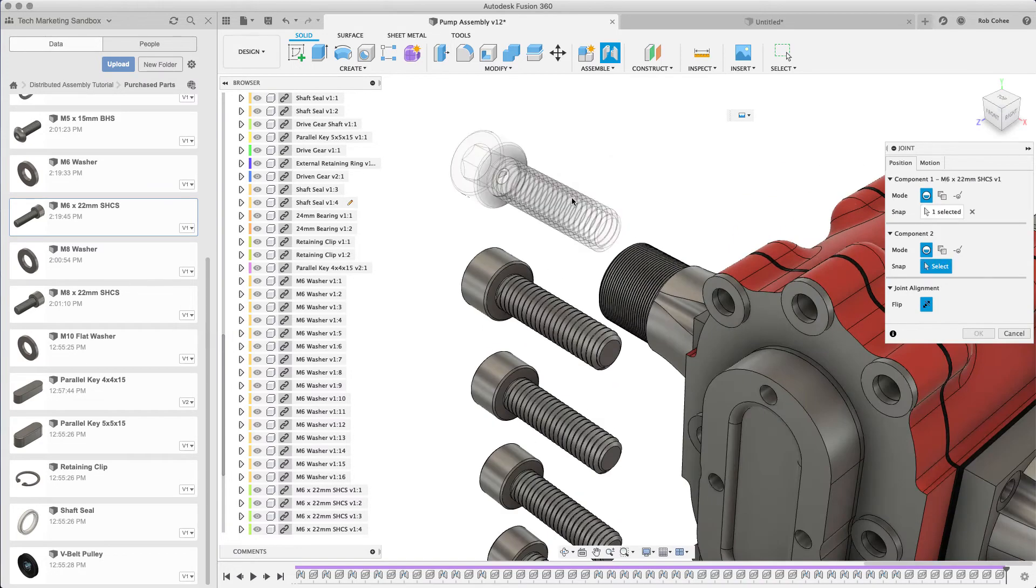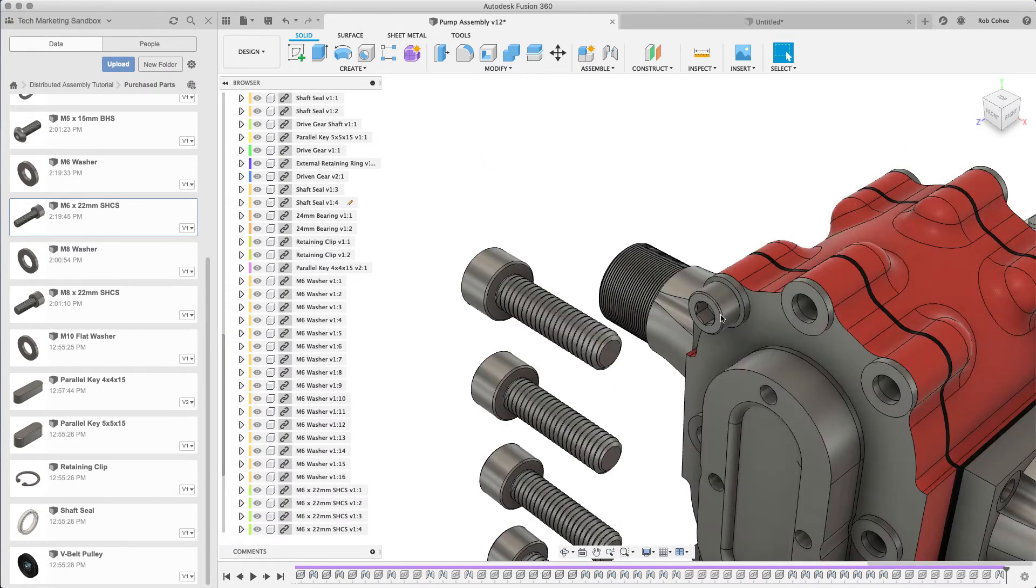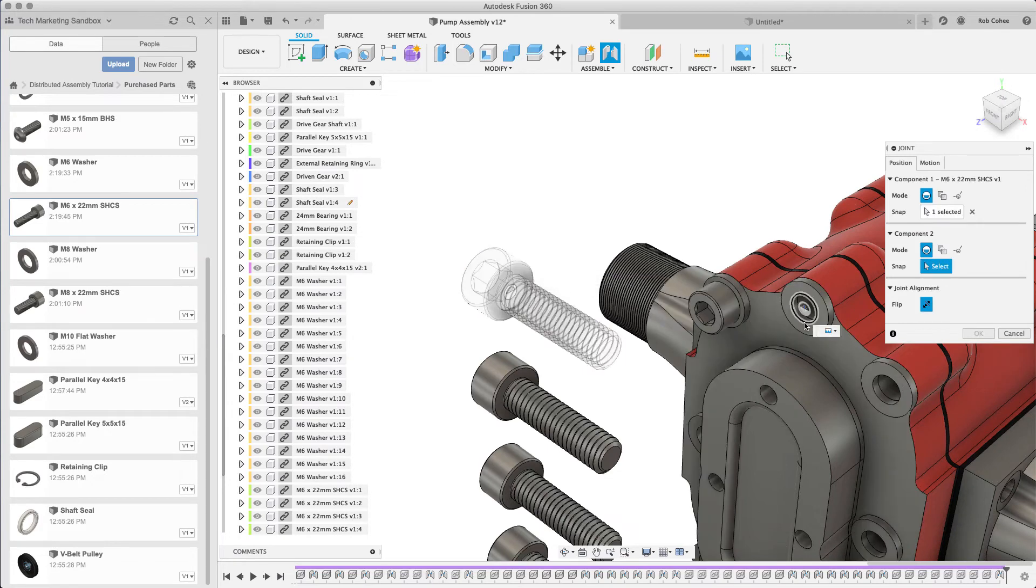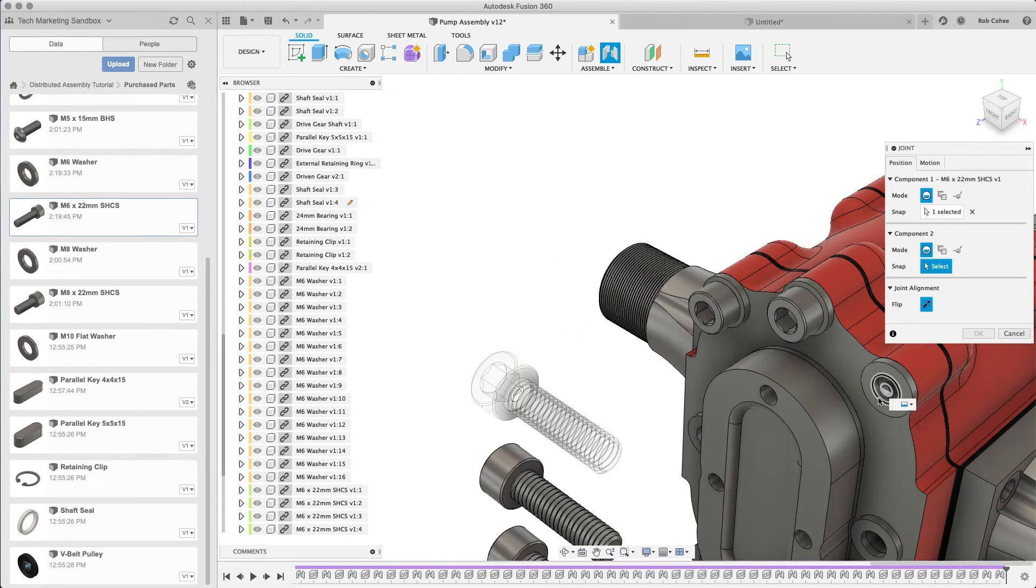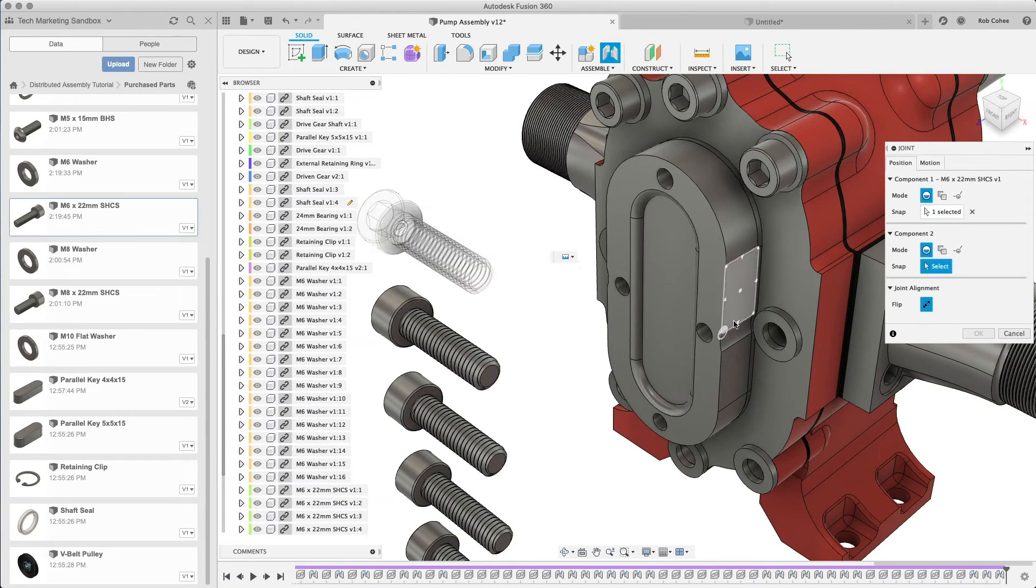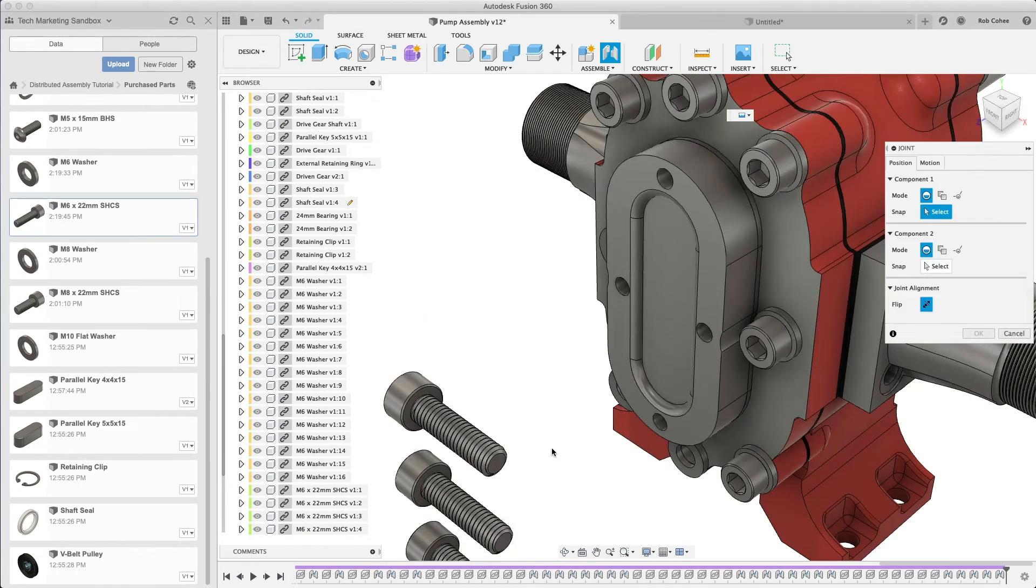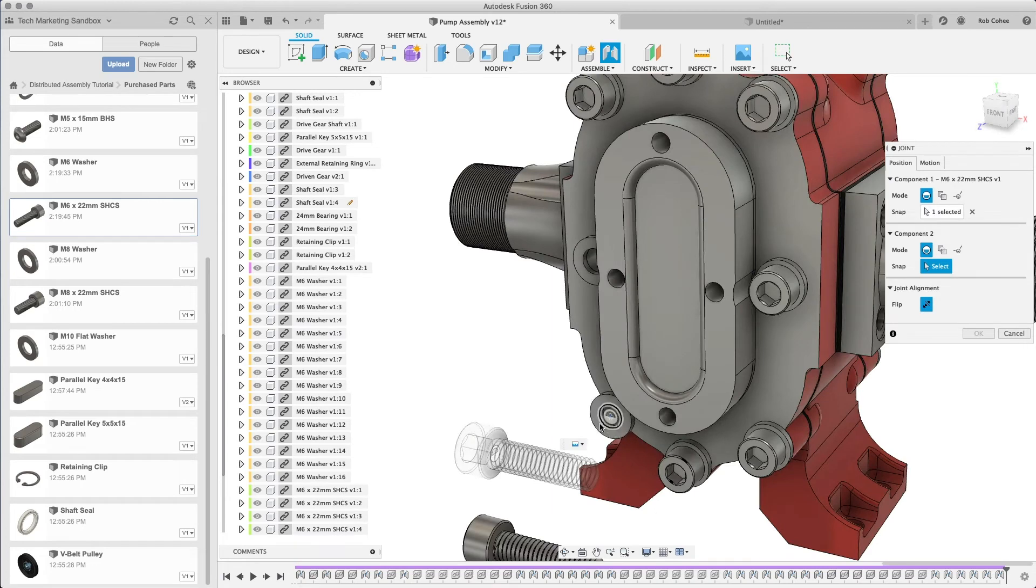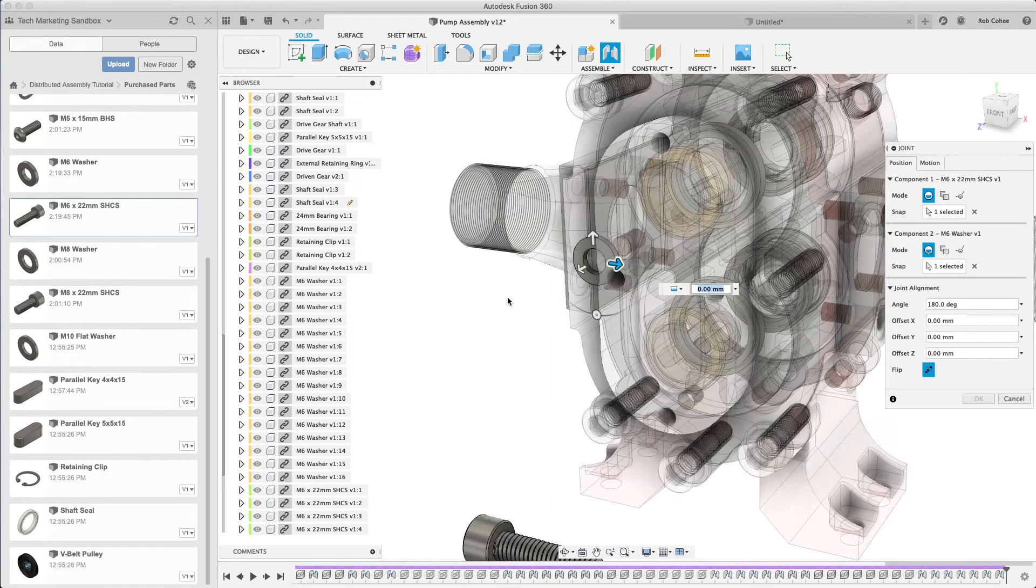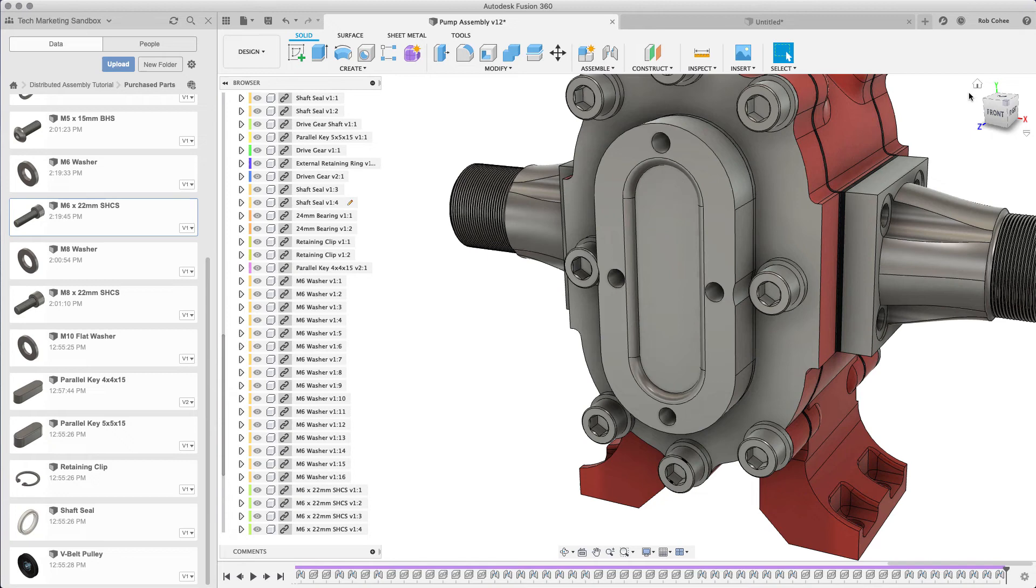I'll place the joints. Again, this isn't sexy work but you have to do it. I'm just using the rigid joint. Could I put a revolute joint in there? Yeah, technically it revolves in there, but I'm not going to animate these revolving, I don't need to do that.